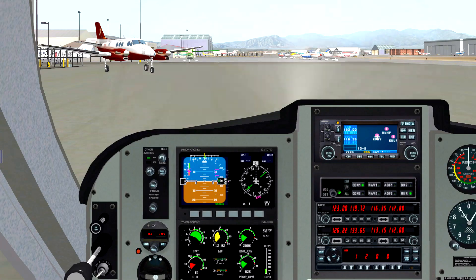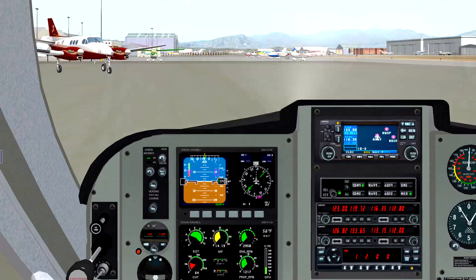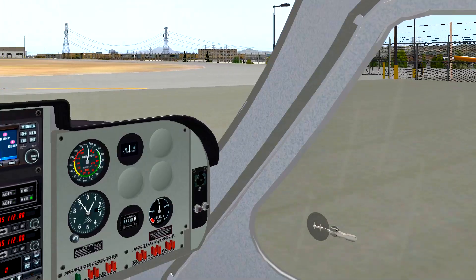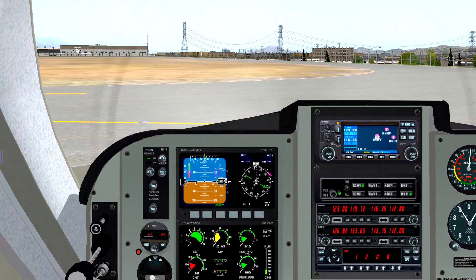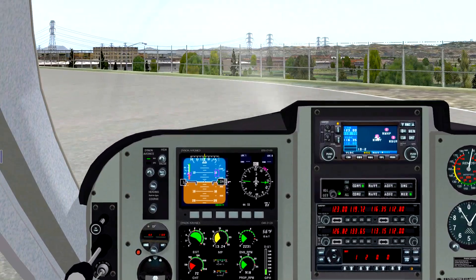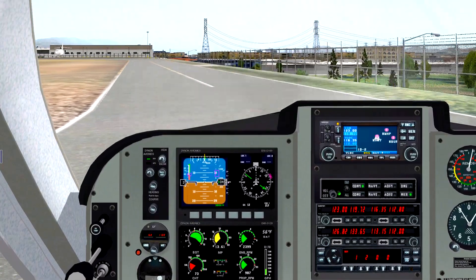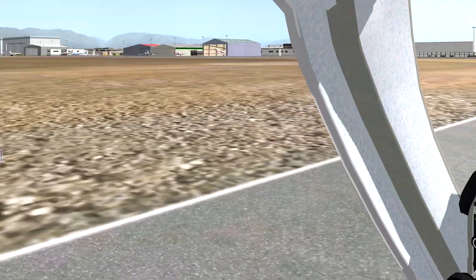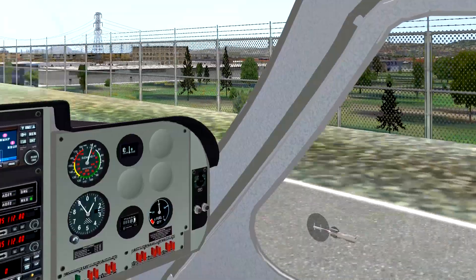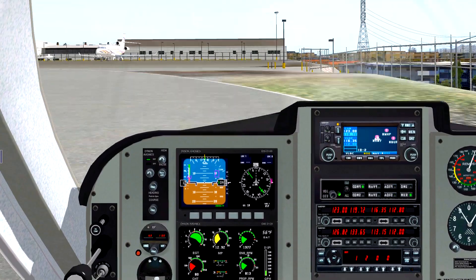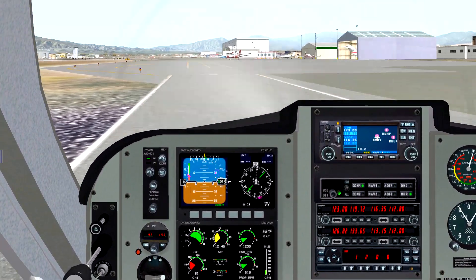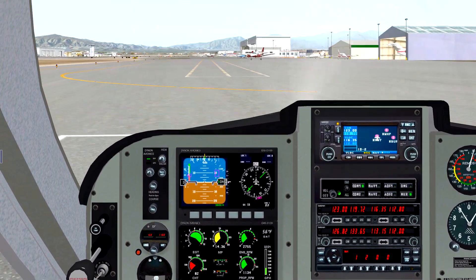Transponder on standby — not that it makes any difference because we're not using artificial intelligence. We're using Live Traffic — it's a free plug-in on the X-Plane dot org forums. I really like it because it monitors real air traffic using radar data. So any airplanes we see are actual real-life airplanes buzzing around. Looks like there might be one on the runway now.